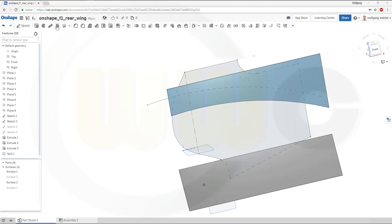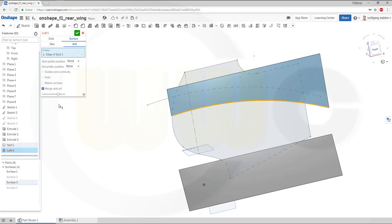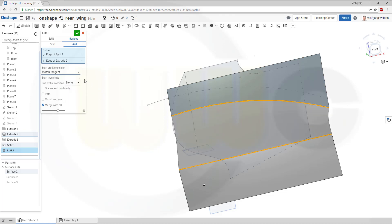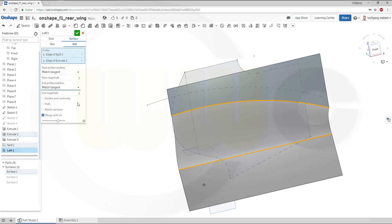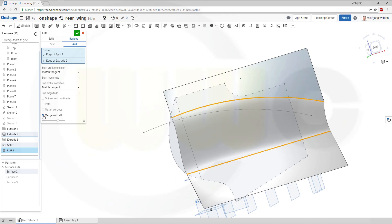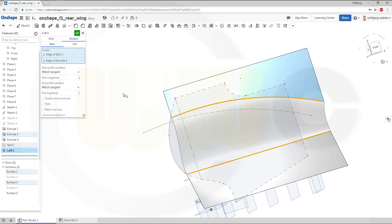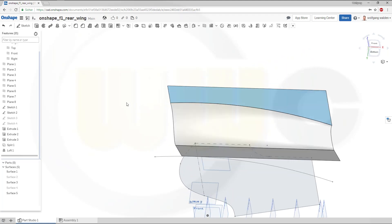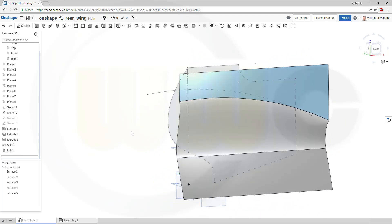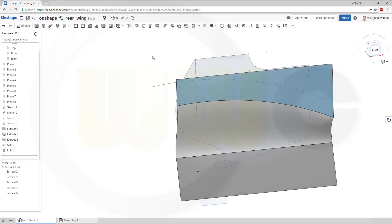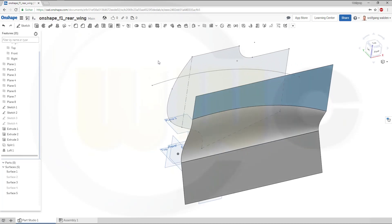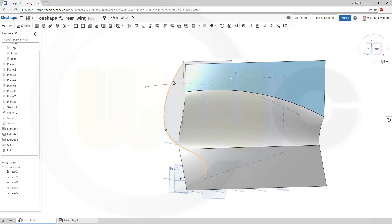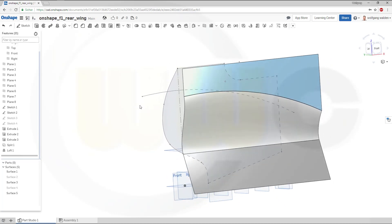So next I want to do a loft, again a surface from this edge right here to that edge. And make it match tangent and match tangent. And of course you could change the magnitude, but I think that's okay. And I don't want to merge it with something, I want to have a new surface. And confirm. I need only the small last part, so I could go for a split. But if I want to split, I need to extrude that one. So I will do that later on.